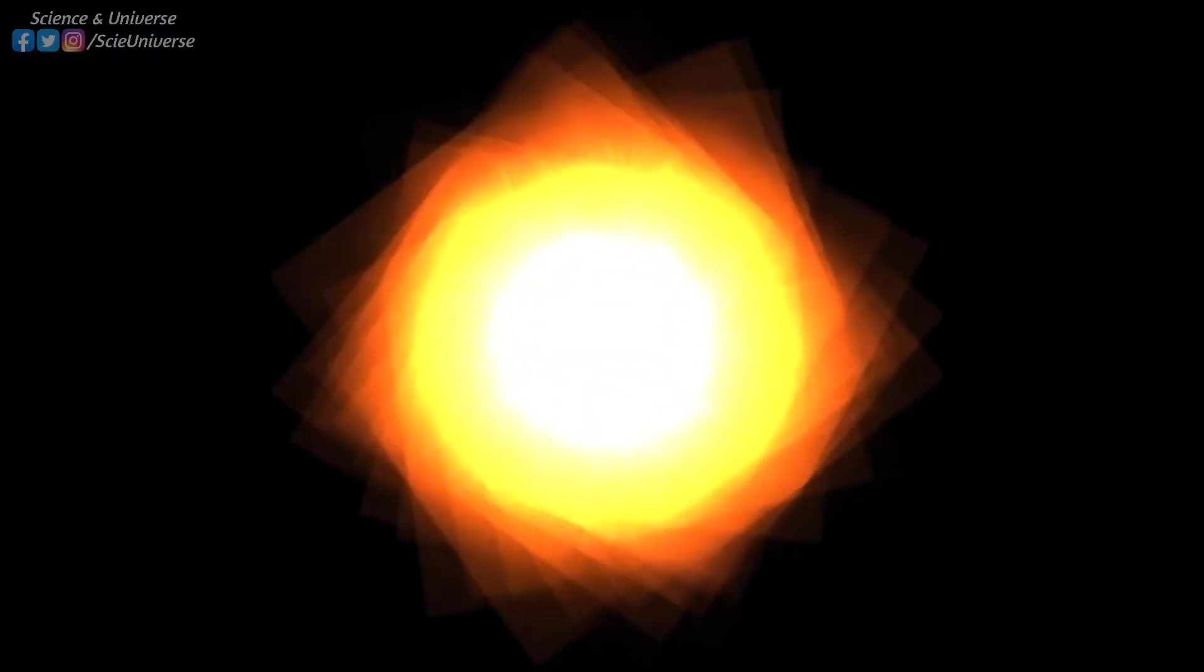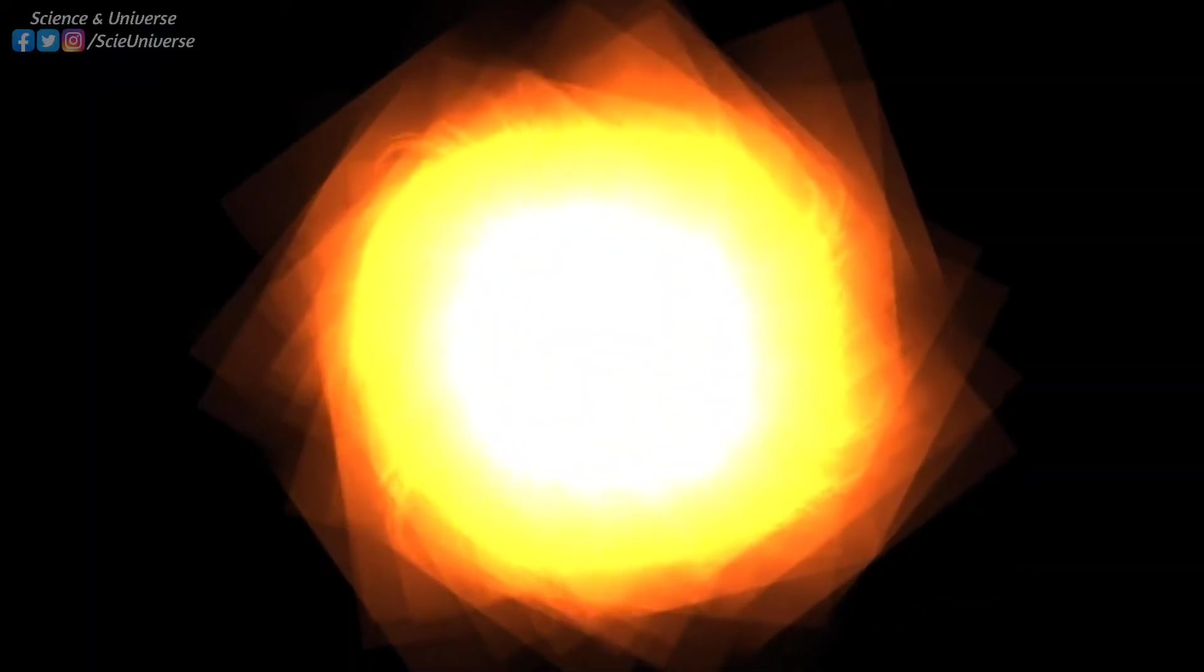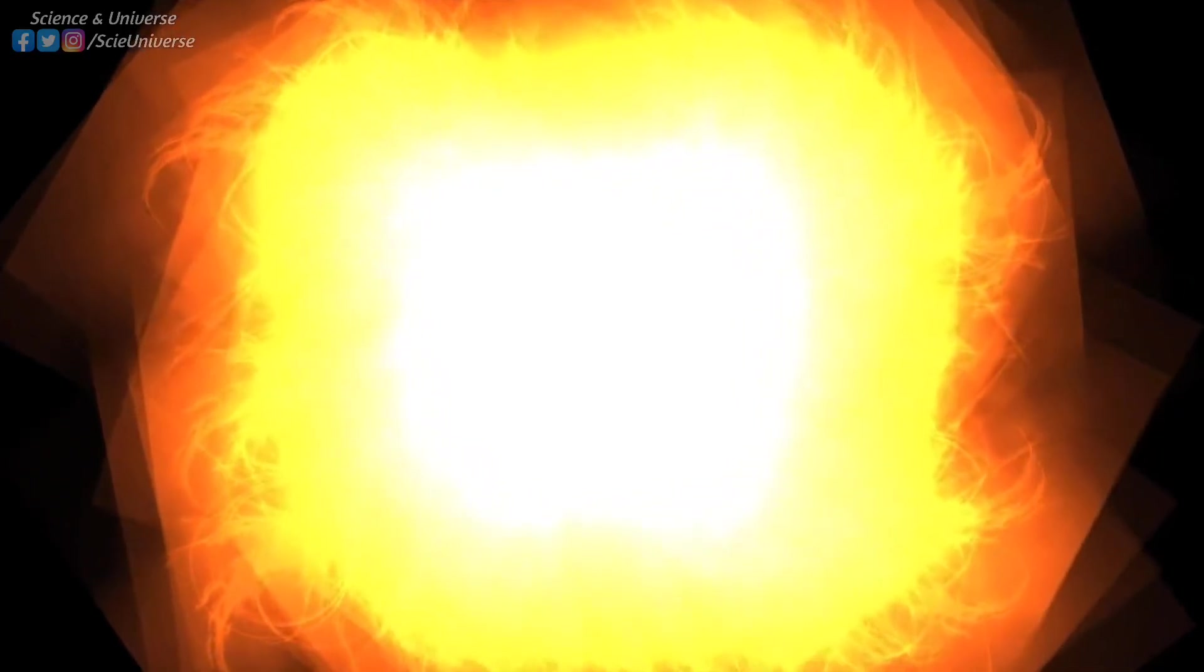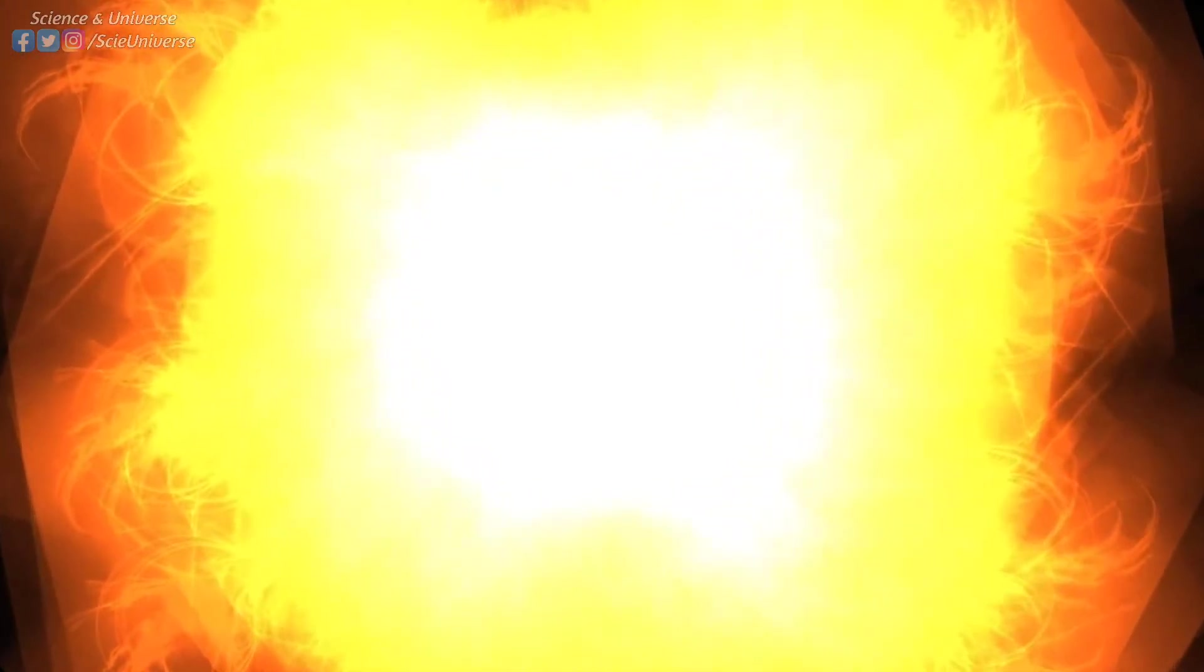In the beginning, the hot and dense state of the universe was so hot that no stable atoms could form. In about three minutes after the Big Bang started, most of the helium and deuterium in the universe were produced through a process known as the Big Bang nuclear synthesis.